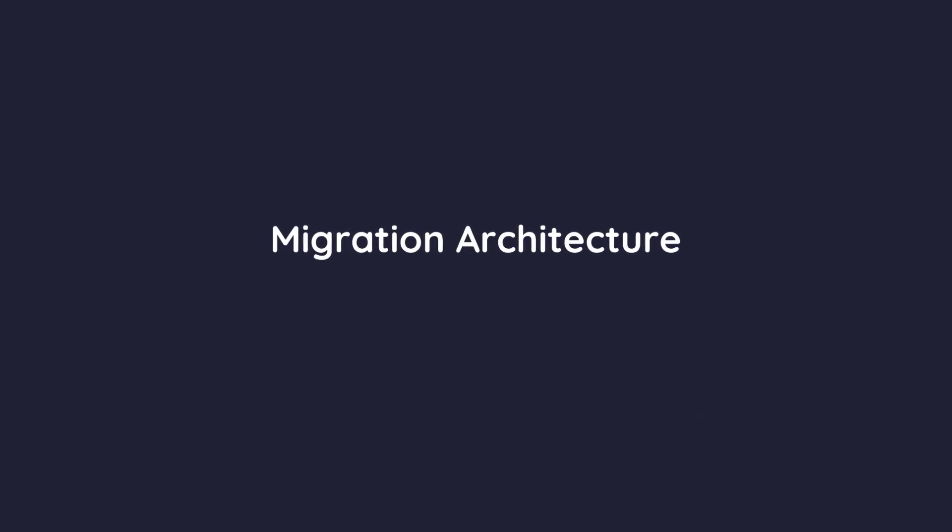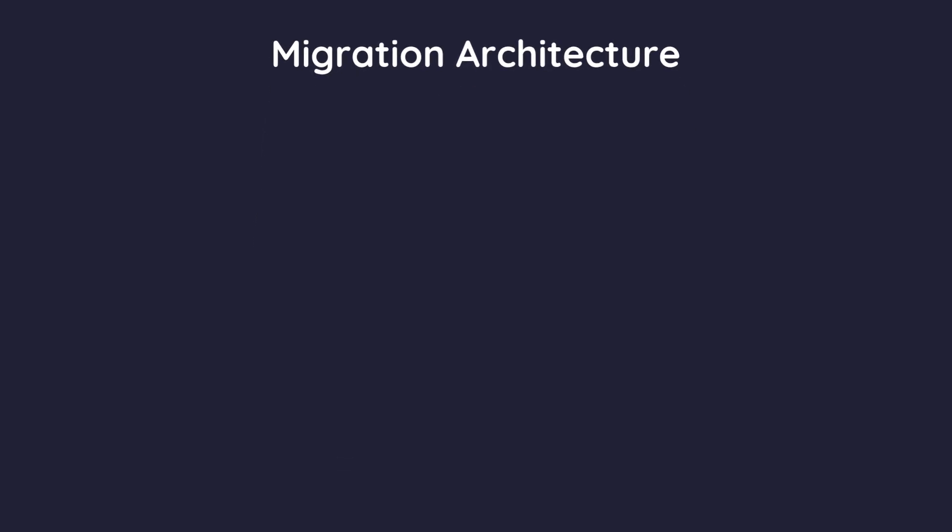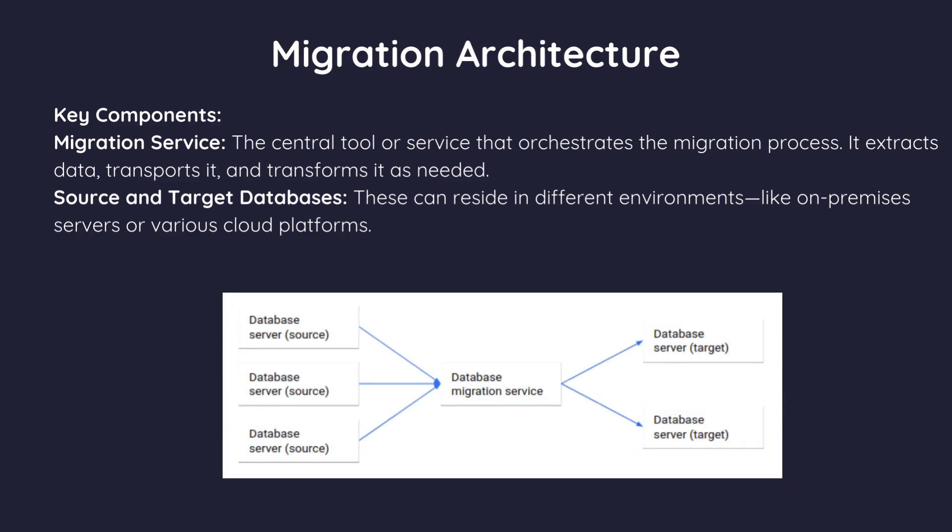Let's talk about the architecture of a database migration system. Think of it as the blueprint that outlines how data moves from the source to the target databases. Key components. Migration service. The central tool or service that orchestrates the migration process. It extracts data, transports it and transforms it as needed. Source and target databases. These can reside in different environments, like on-premises servers or various cloud platforms.